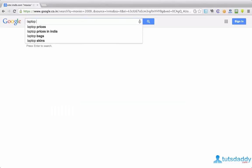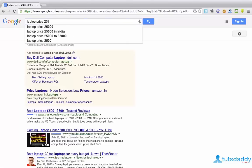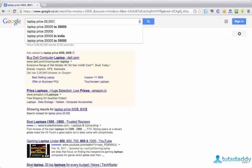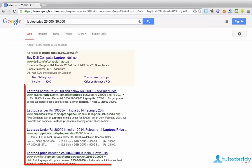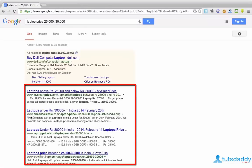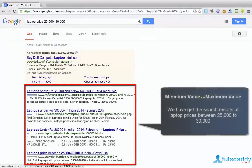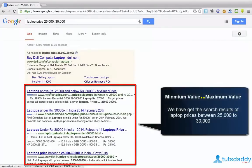Laptop price equal to $25,000, $30,000. See, you can observe. Laptops now, $25,000 and $30,000.